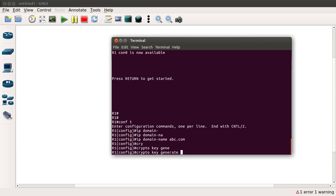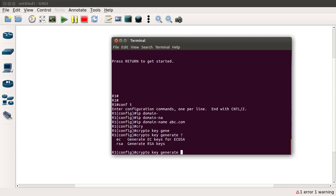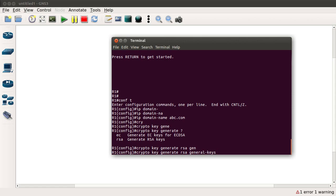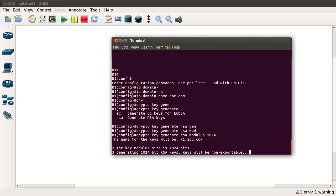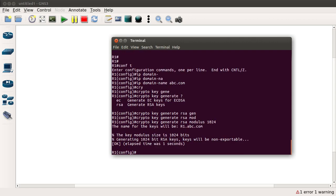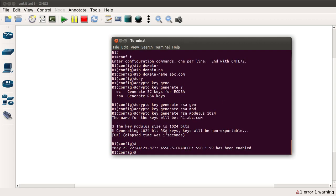This is the algorithm — there are two options available: one is RSA and the other is EC. I am going to go with RSA and generate a modulus size — this is the key length — of 1024. Once that is done, we see that the keys have been generated.